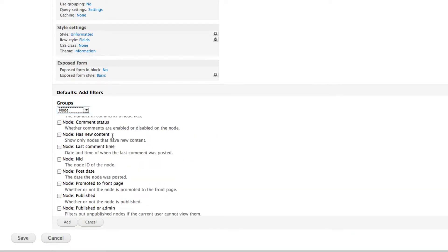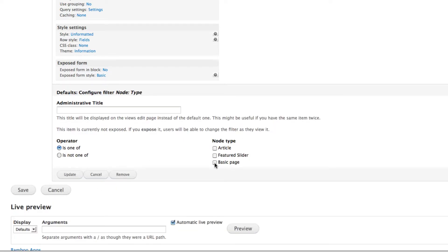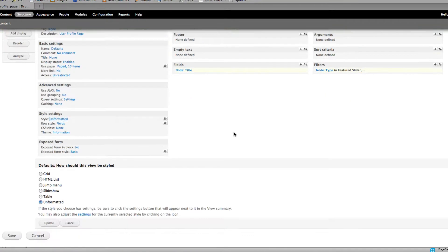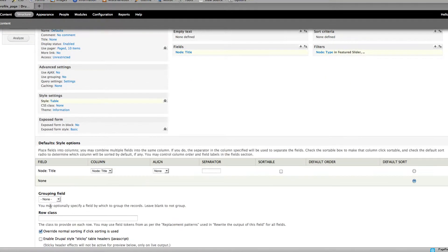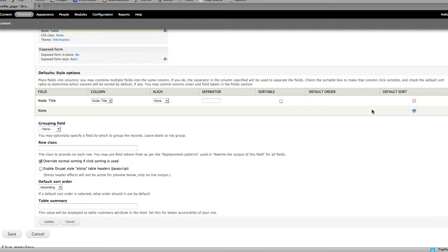We want to filter by node type — maybe just 'Basic Page' and 'Featured Slider,' which are the only content types I've created here. You can also add sorting options. I'm going to set the display style to a table formatter — click Update. You can play around with the styling to get better output.